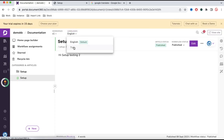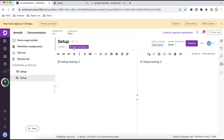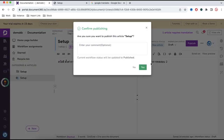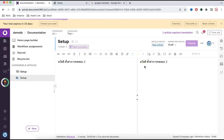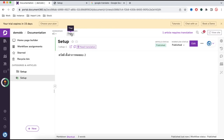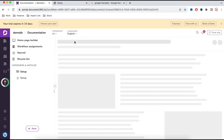I'll select Thai, then paste this translated text here, click the Publish option, and publish it. This means that for Thai language this is the knowledge article that will be shown, and for English language the English text will be shown.